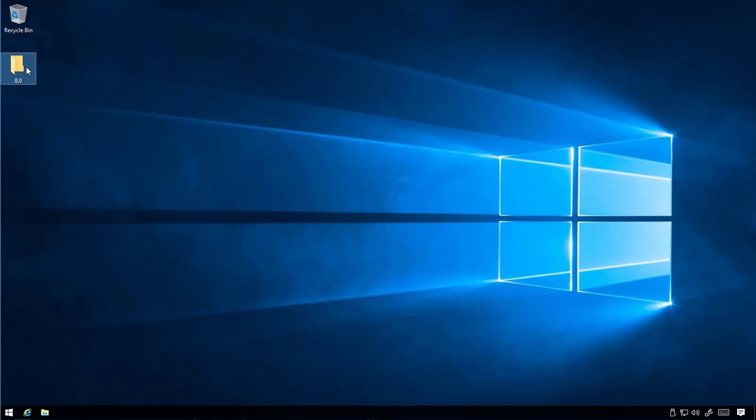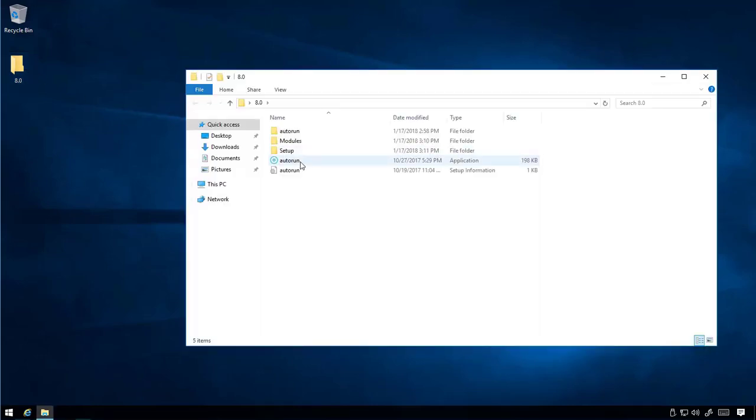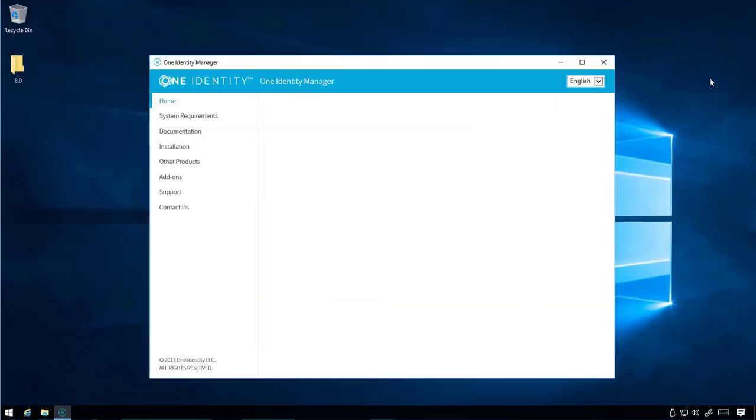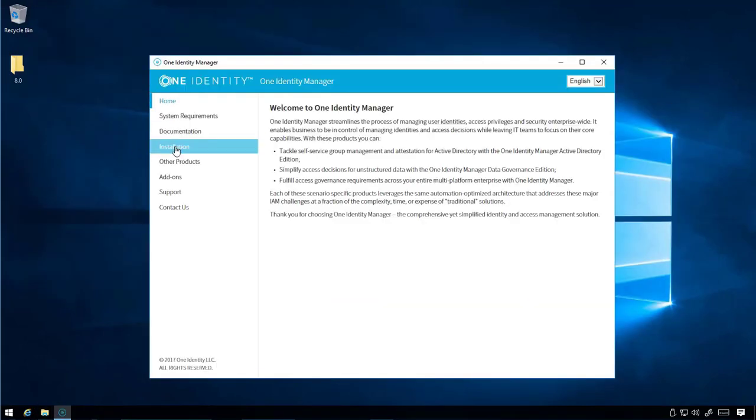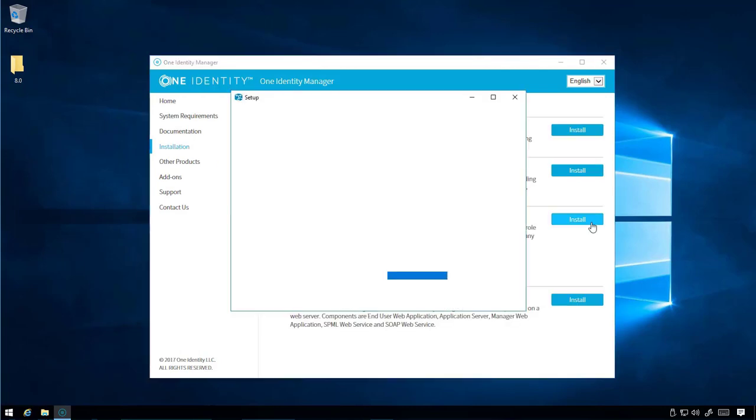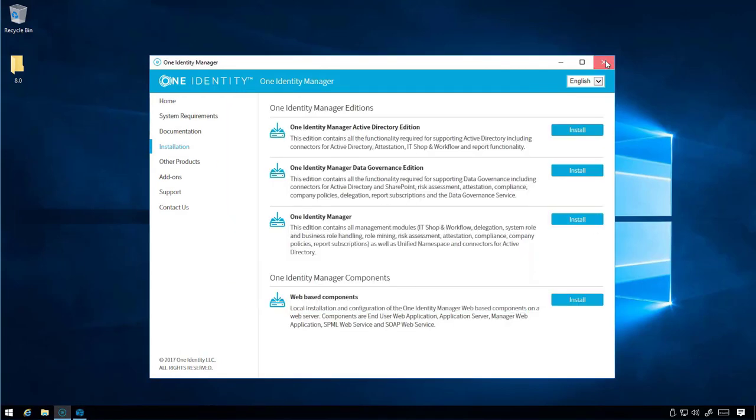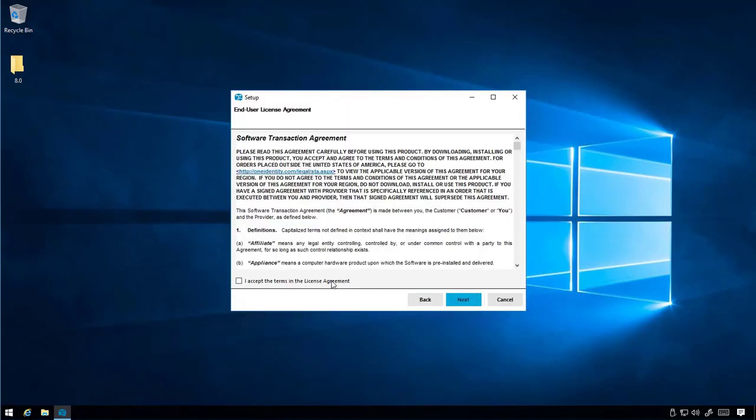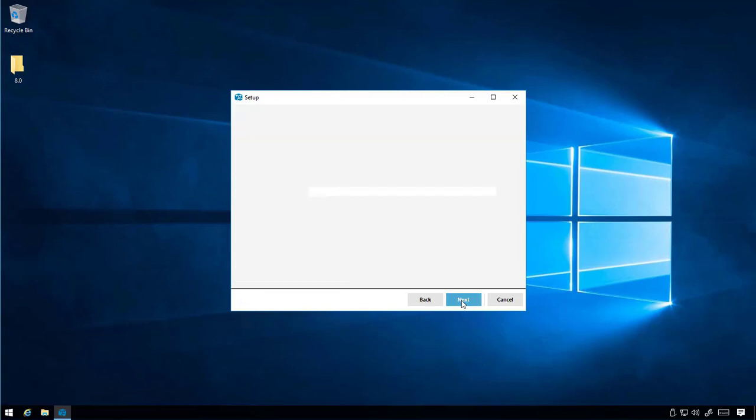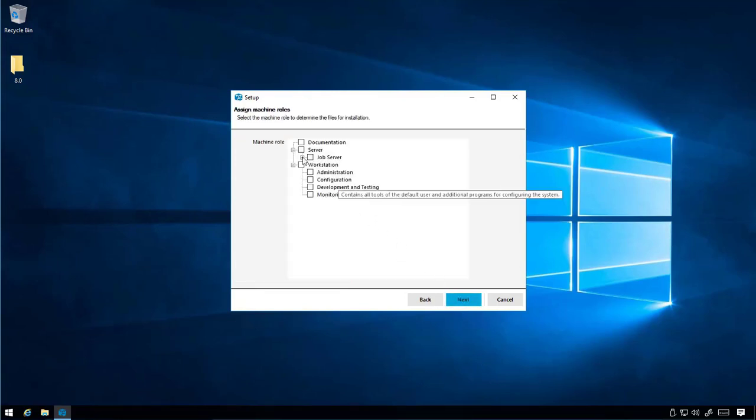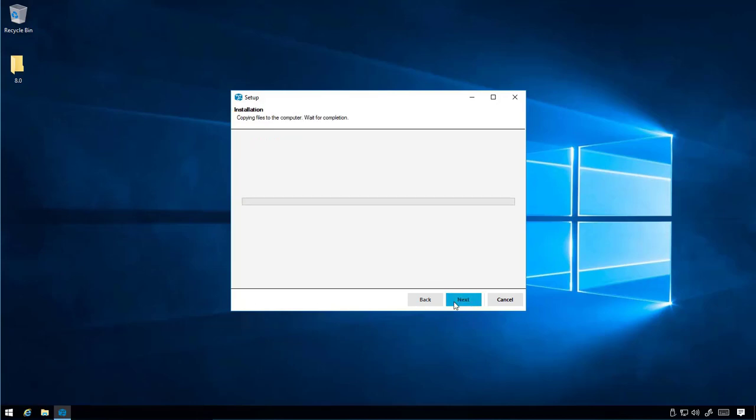First, we need to manually upgrade the master SQL Server. Let's manually install One Identity Manager from the autorun on the master SQL Server. We'll only update the server components since that's all that's installed.